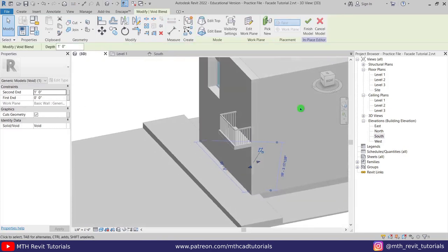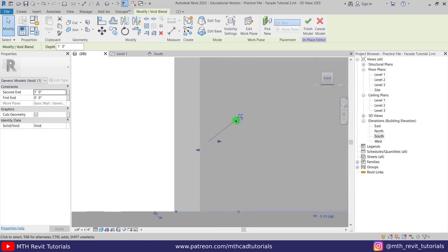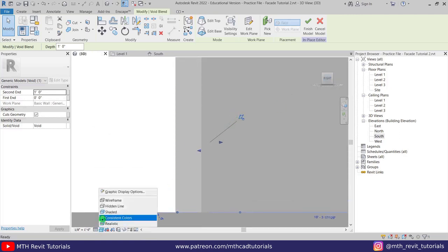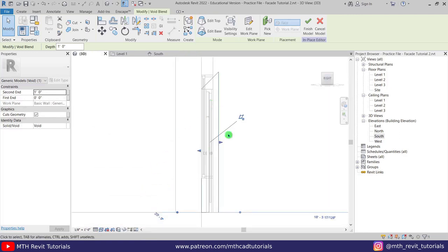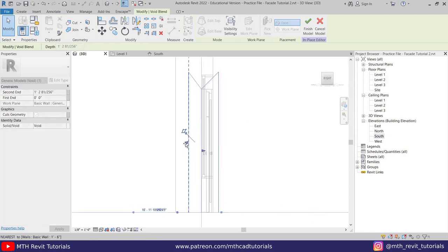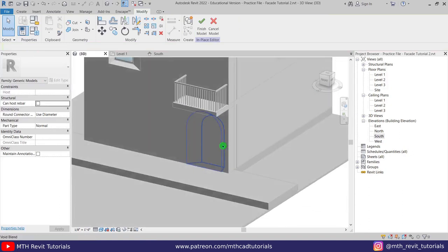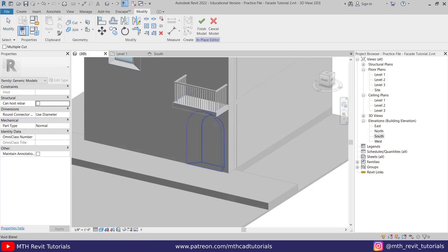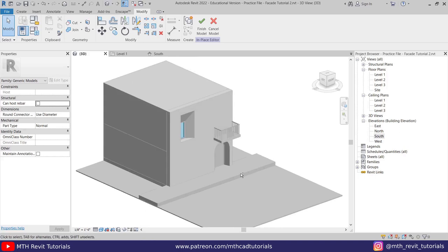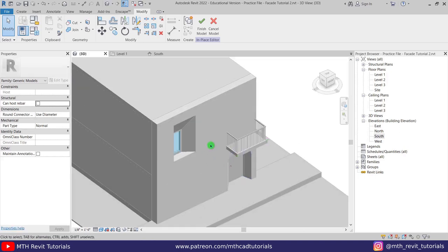Let's go to the Right view here and change the visual style to Wireframe so we can see this void. Let's just drag this handle to the face of this wall here. Perfect — now we just need to cut this void from this wall, so let's use Cut Geometry, select this wall and then this void — there you go.